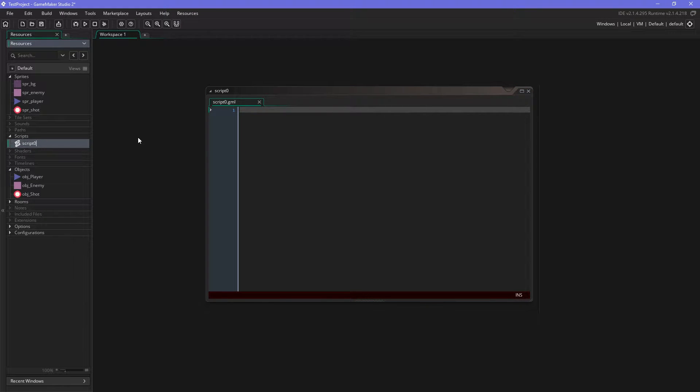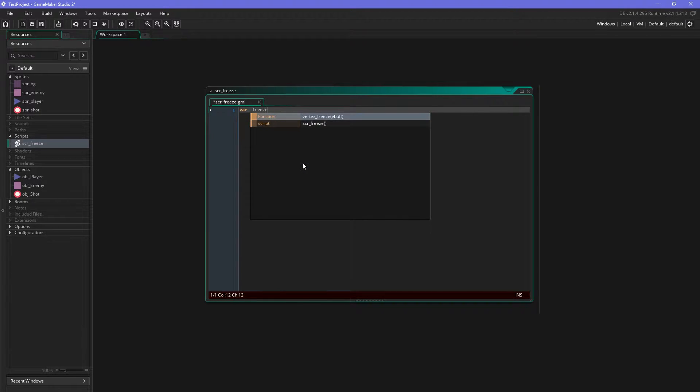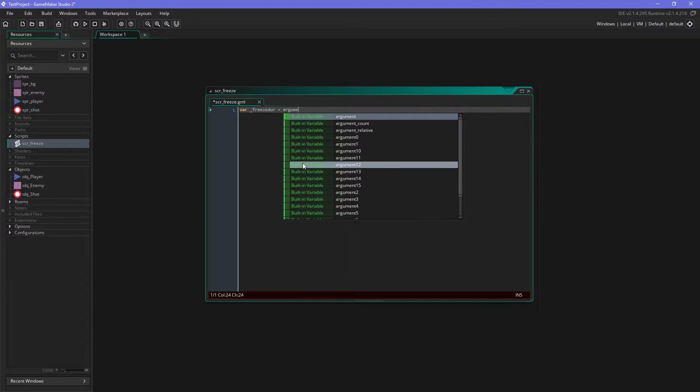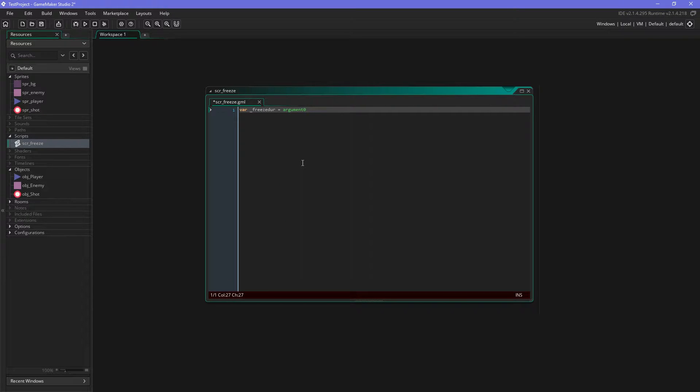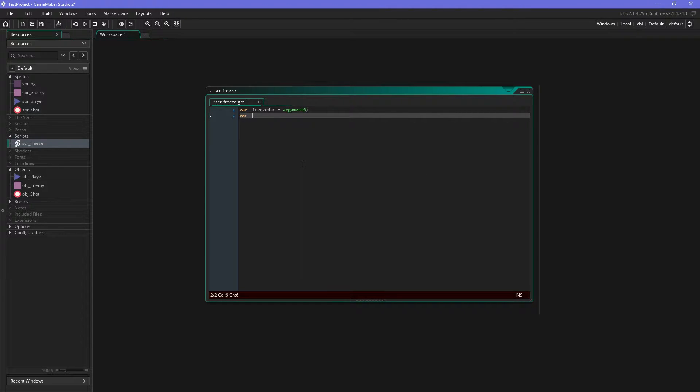So we create a script, let's call it freeze. Very very easy, so we start with a local variable which we call freeze_dur for the freeze duration. And yeah, let's make it use an argument so we can decide how long we freeze.